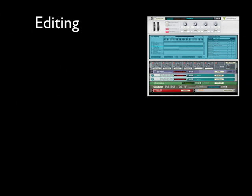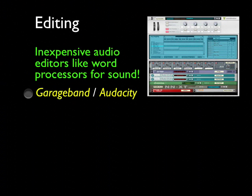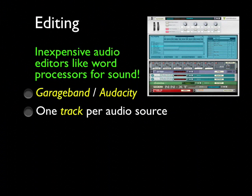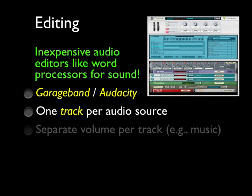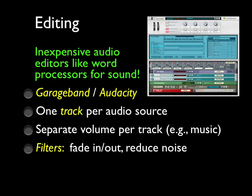Let's close with editing. Inexpensive audio editors are something every student and teacher should learn how to use — they're word processors for sound. Every Macintosh comes with GarageBand, and Audacity can be downloaded for any computer. In general, they operate with one track per audio source. Each track can have a separate volume, so a music track can be reduced so it doesn't interfere with your voice track. There are filters you can apply to each track to allow things like fade in, fade out, or to reduce ambient noise.